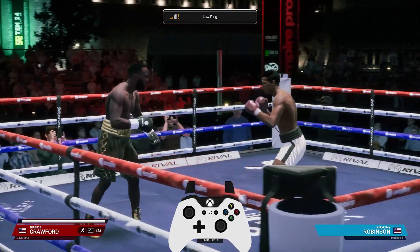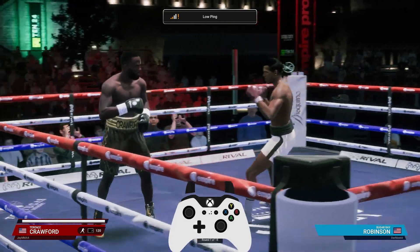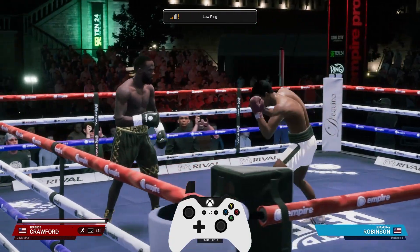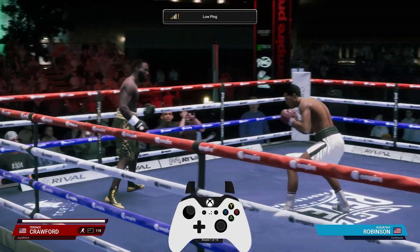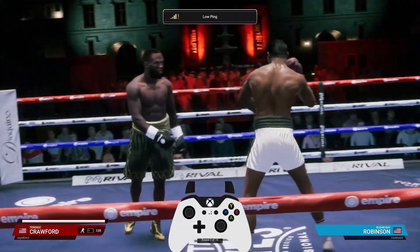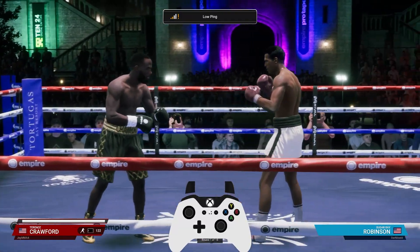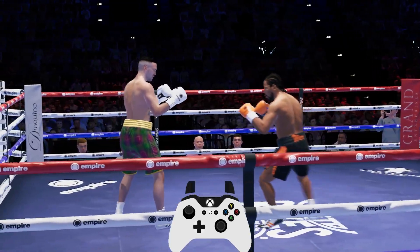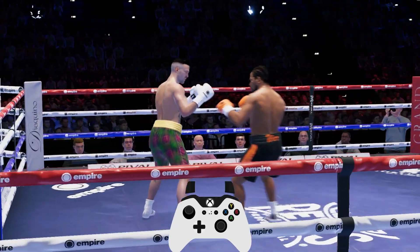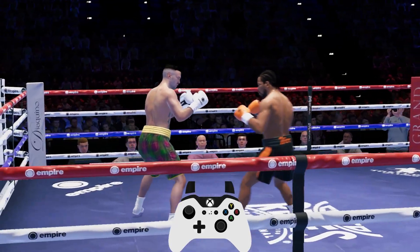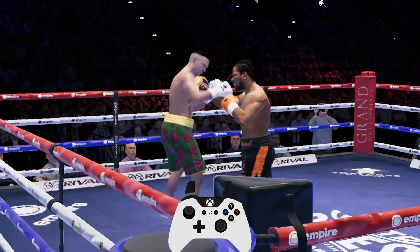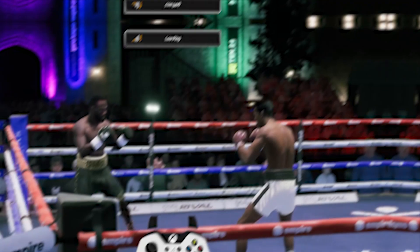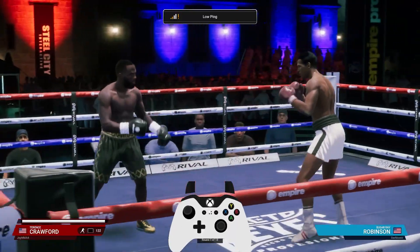This is a great little addition that Undisputed added into the game. Some players have high footwork stats but are not able to move like this in loose footwork. For example, Josh Taylor — when he's not in loose footwork he's flat-footed, but when he is, he's not as flat-footed. However, he's not moving around like Bud Crawford is in loose movement. I think that's a neat little feature they added into Undisputed.